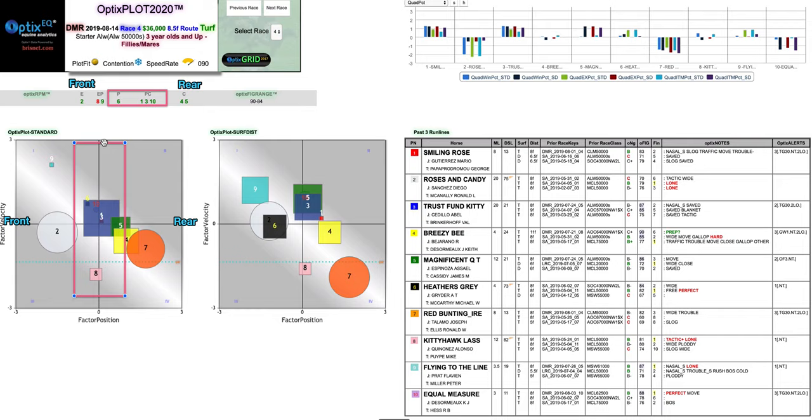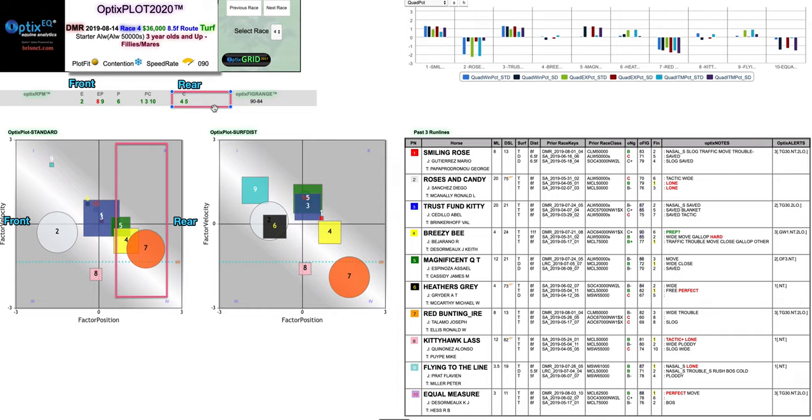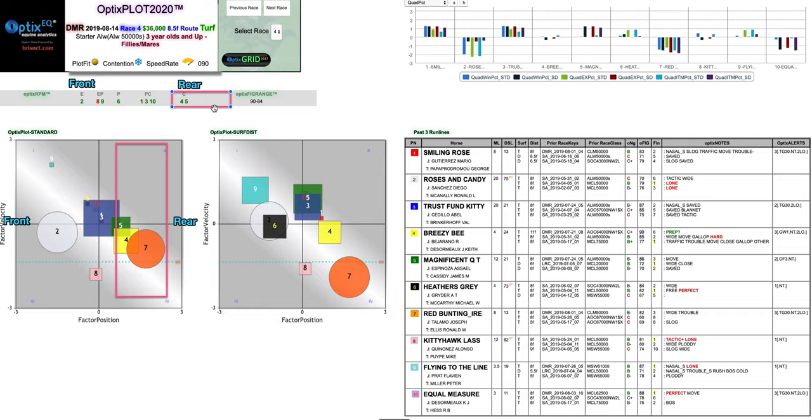So moving on to the closers we have the 4 and the 5. Also we have the 7 in quadrant 4 so it looks like he's a closer even though he doesn't have an established run style. You don't see the number up there. He's a big circle in quadrant 4, a real negative, real low percentage. Horses win that kind of way and so he looks like a casualty from the closers. The 4 and 5 look pretty good both on standard and surface and distance. In fact the 5 really improves, gets up into quadrant 2. So those two horses are viable.